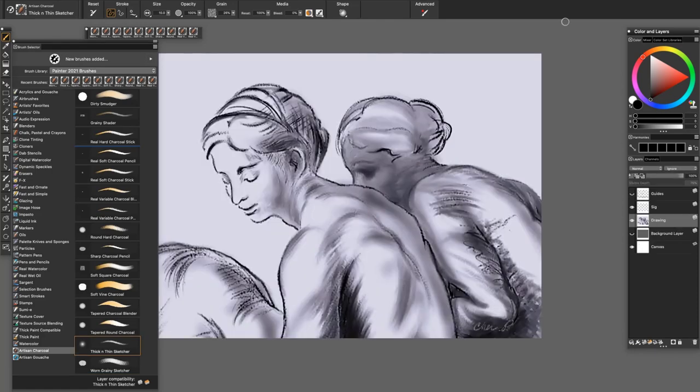Well, that was fun. Enjoy Painter and the Versatile Artisan Charcoal Brush Pack. Happy painting!